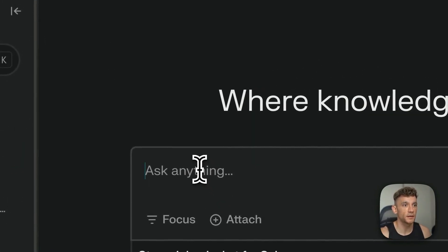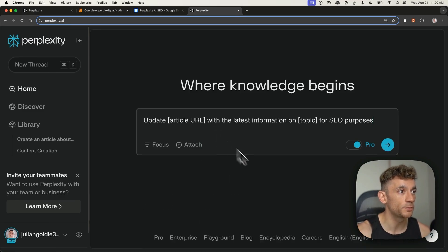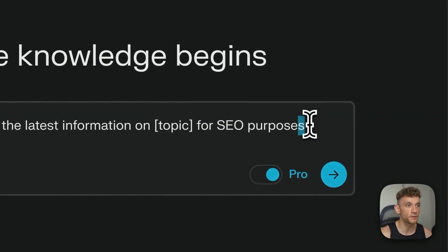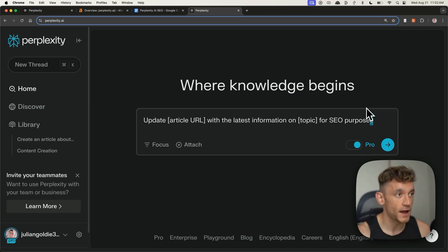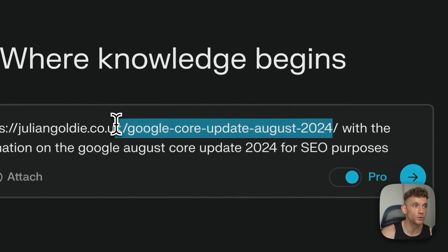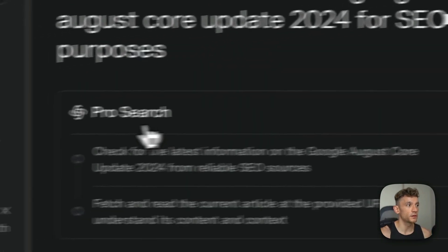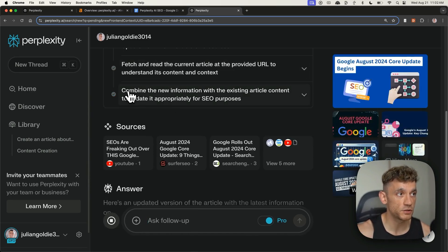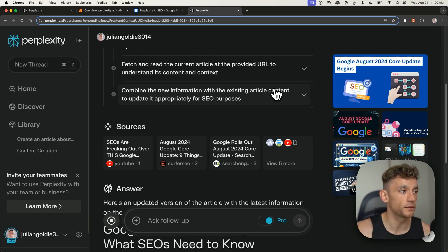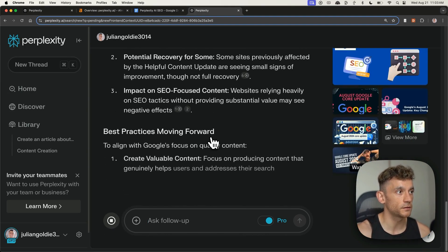Another cool prompt you can use on Perplexity is to find live content updates for your SEO content. For example, if we put update article URL with the latest information on a topic for SEO purposes, that would update an old article we have. As soon as there are new updates on a particular topic, we can use Perplexity — which is connected to the internet — to find the latest information. Let's say there were new updates with the Google core update — I could say update this page with the latest information on the Google August core update for SEO purposes, hit enter, and it will fetch and read the current article, then combine new information with the existing content to update it. It's even found the date the core update was released.